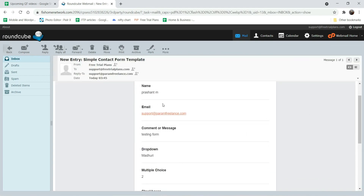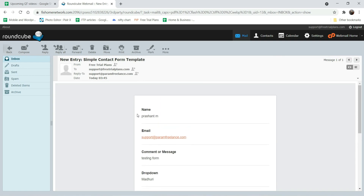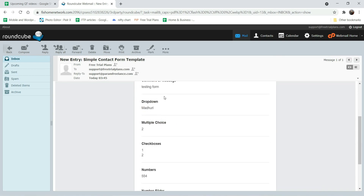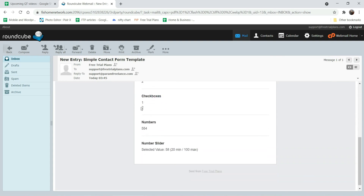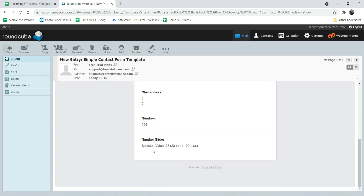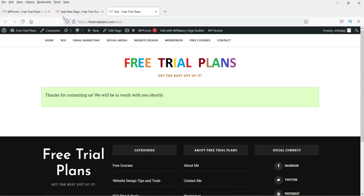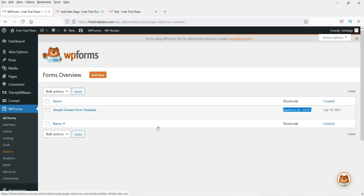Now let's check the submitted form data — you can see it has been received. This looks better than Contact Form 7. It shows first name, last name, email, the comment, the dropdown selection, multiple choice showing option two, checkboxes one and two, the number entered, and the slider value of 58. This is how you can create a form using the WP Forms plugin. In the next video I'll show you how to use the Caldera Forms plugin, which has many more fields. Thanks for watching!